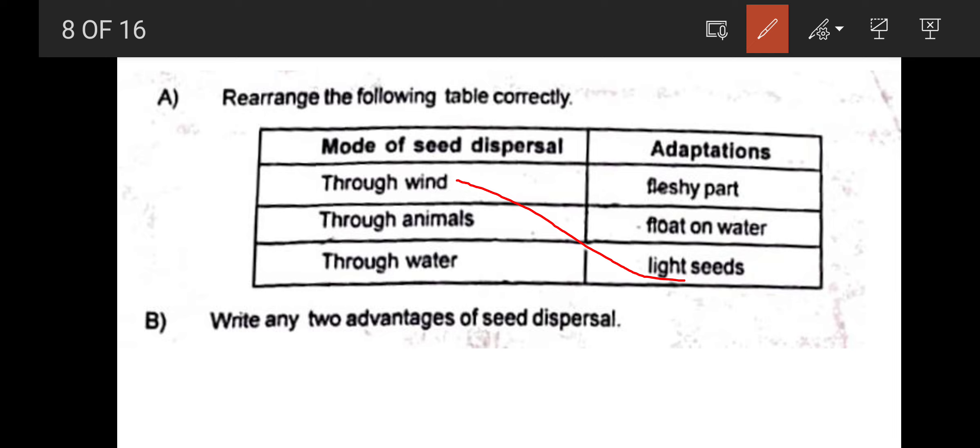Through animals — the adaptation is fleshy fruits. Through water — the adaptation is to float on water. For example, coconut is dispersed through water — that is called seed dispersal by water.